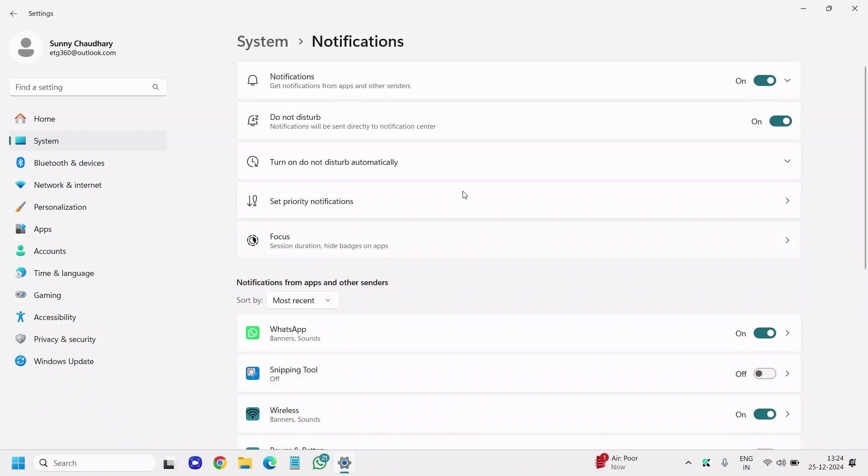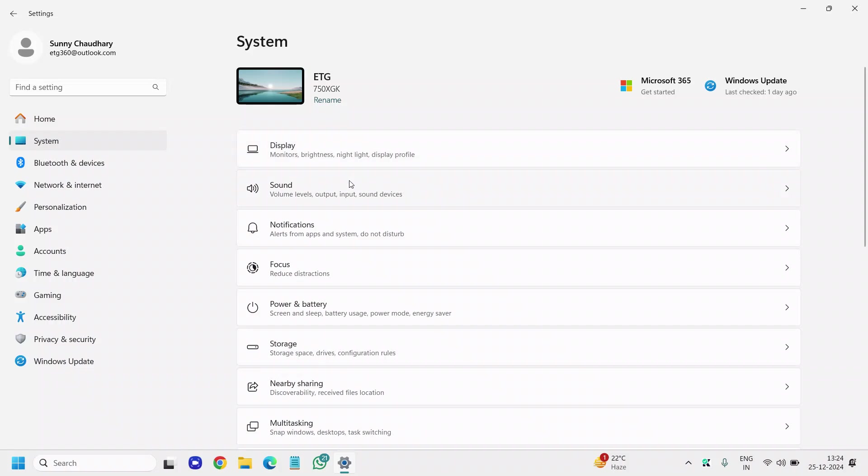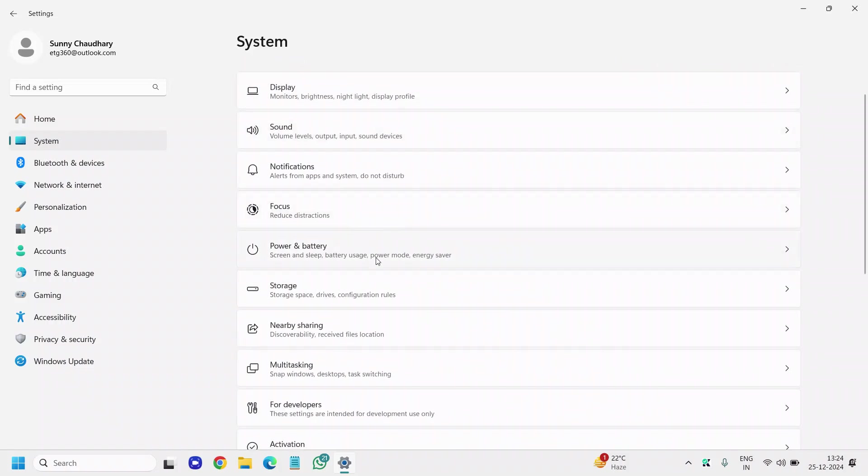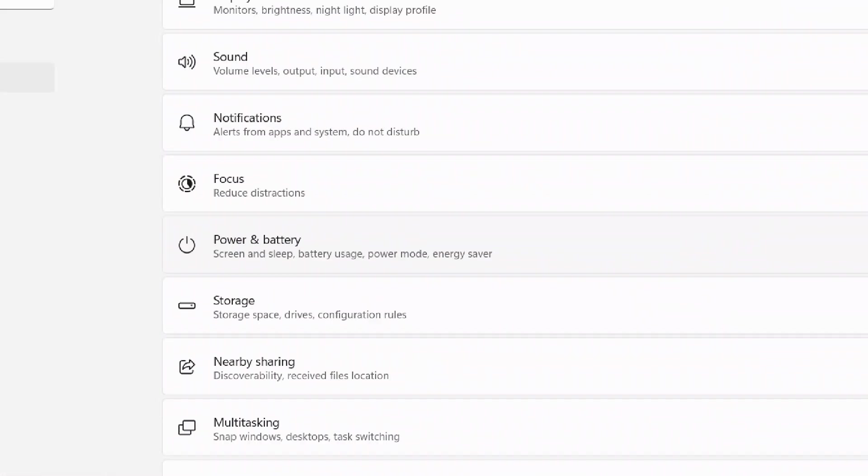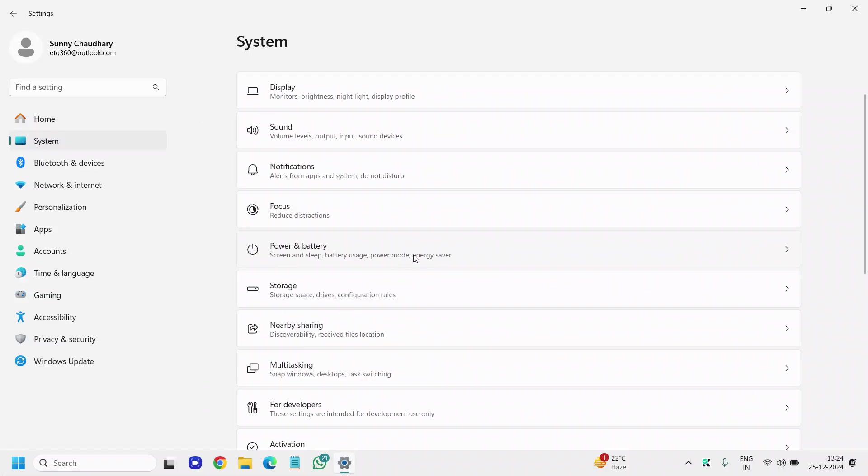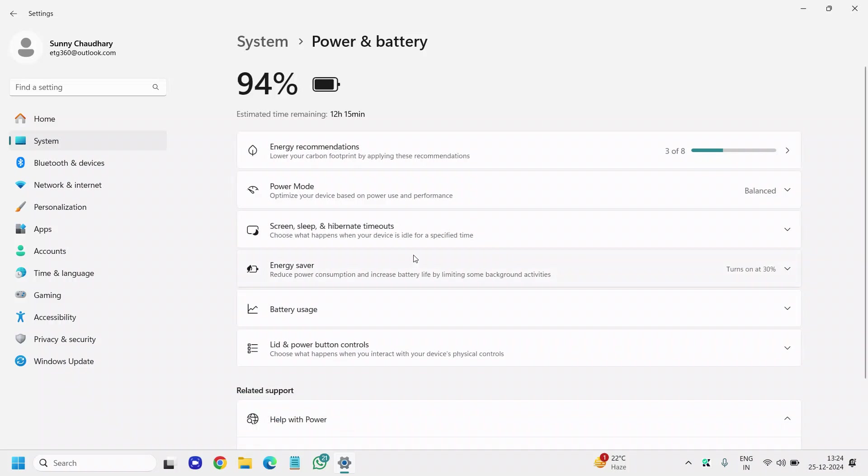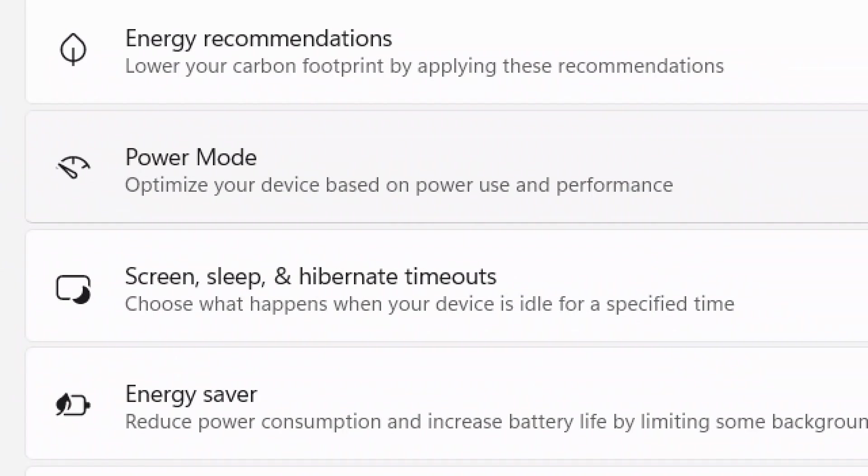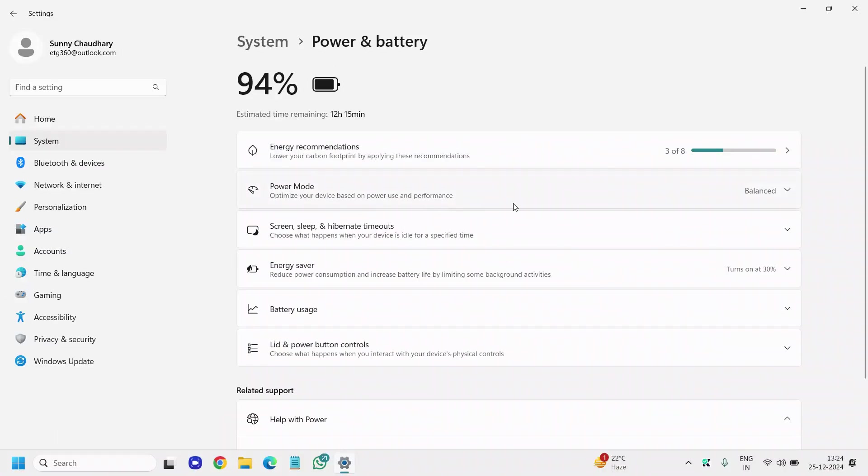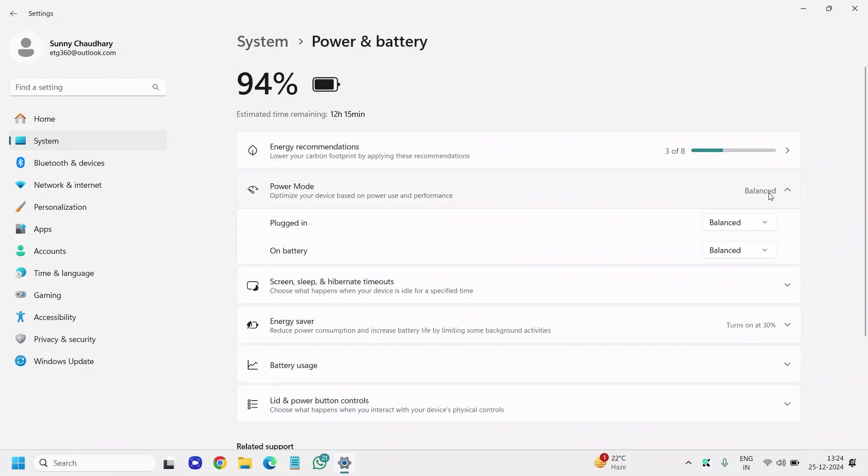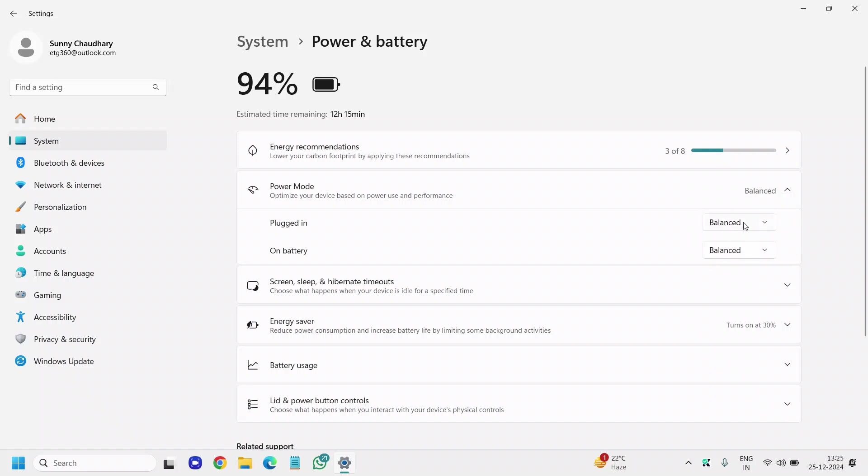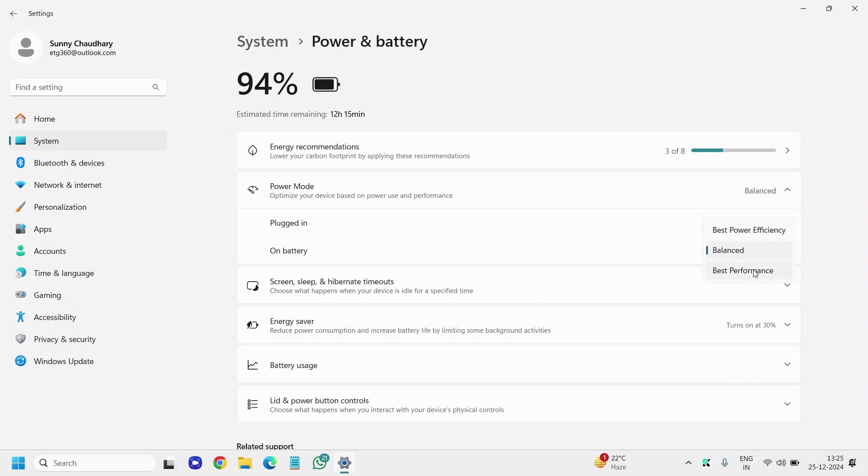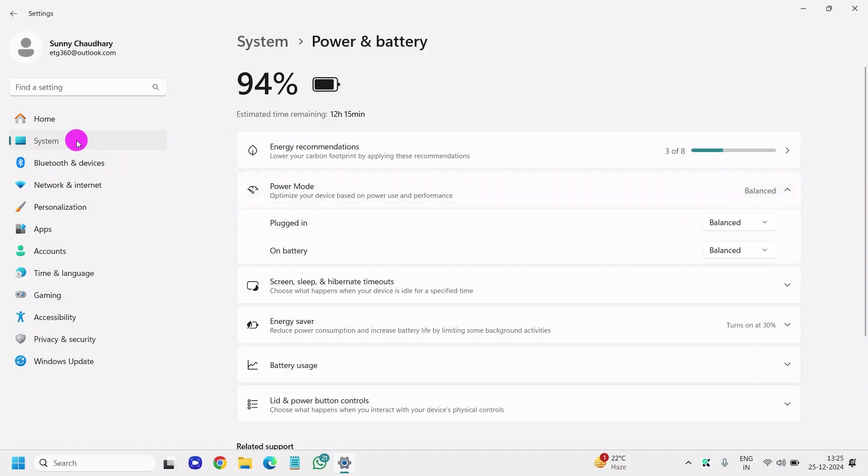Once this is done, click on System again, then go to Power and Battery. Optimize your device based on power use and performance. If you're not using your computer for editing or gaming, you can select Best Power Efficiency, or you can select Balanced. Balanced always works for me, both when plugged in and on battery. If you want best performance, you can do that—it will be very helpful.